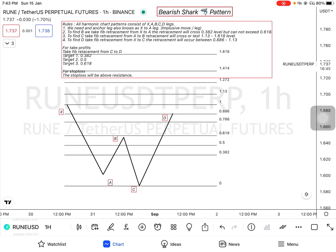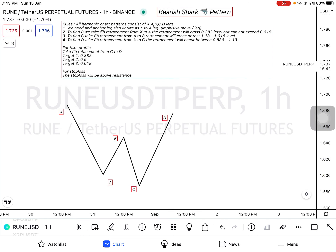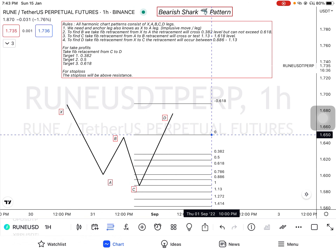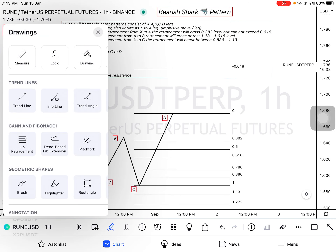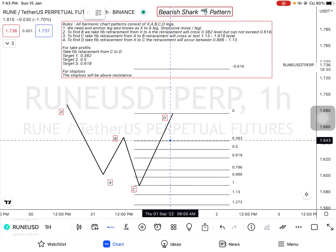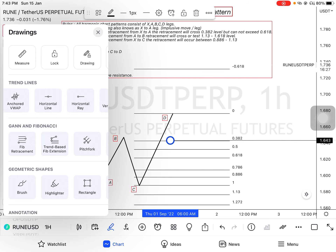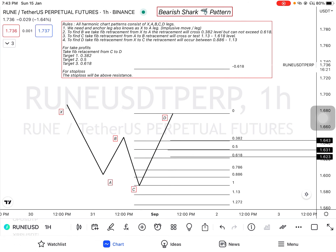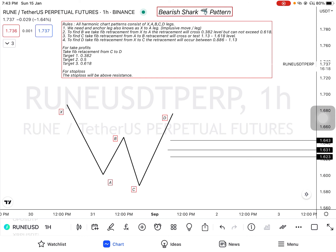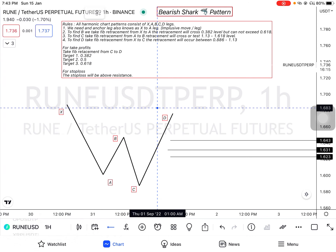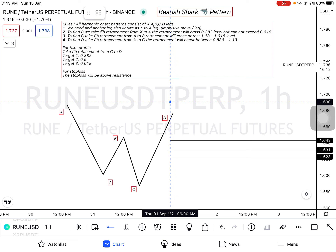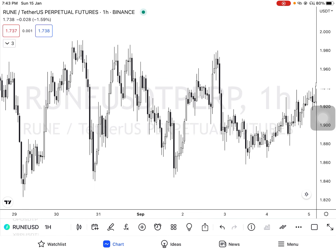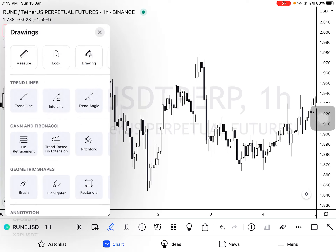For take profits, you take Fibonacci retracement from C to D. TP1 will be at 0.382, TP2 at 0.5, and TP3 at 0.618. For stop loss, you can place your stop above X or above the 1.13 level. Now let's move on to the charts.